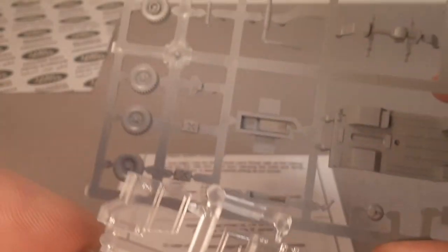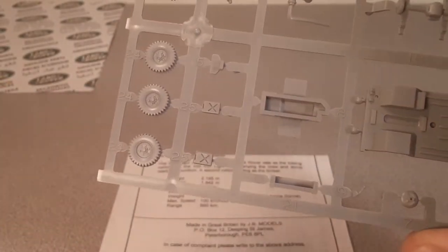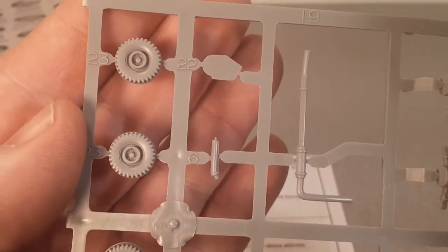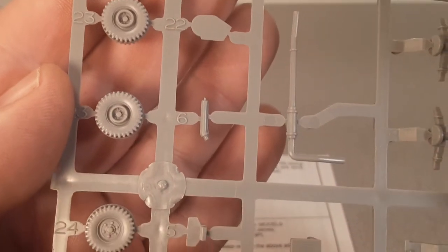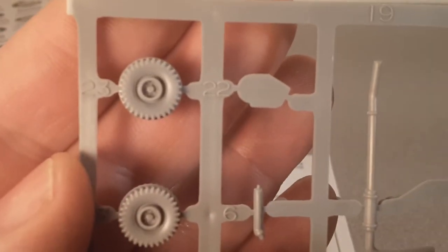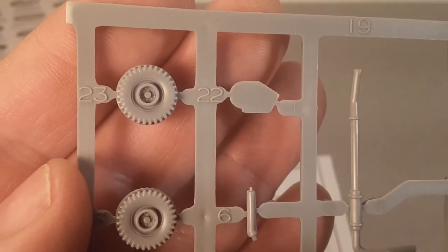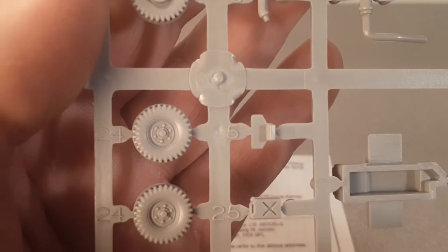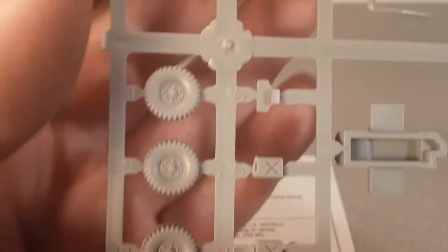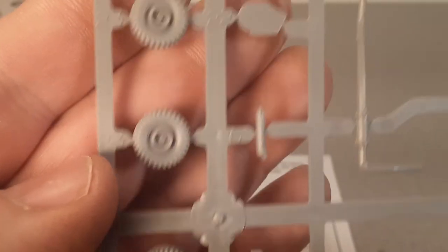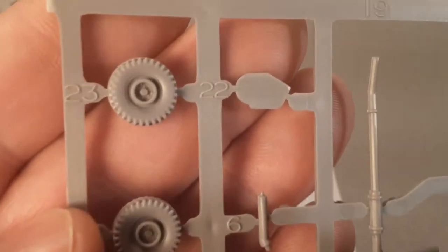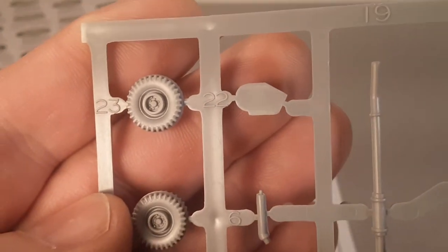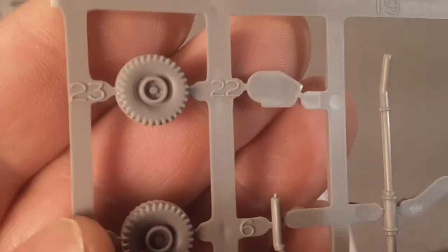Very nice details on those wheels. Now these would be the rear wheels and the spare wheel. Of course, this would be the front wheel.